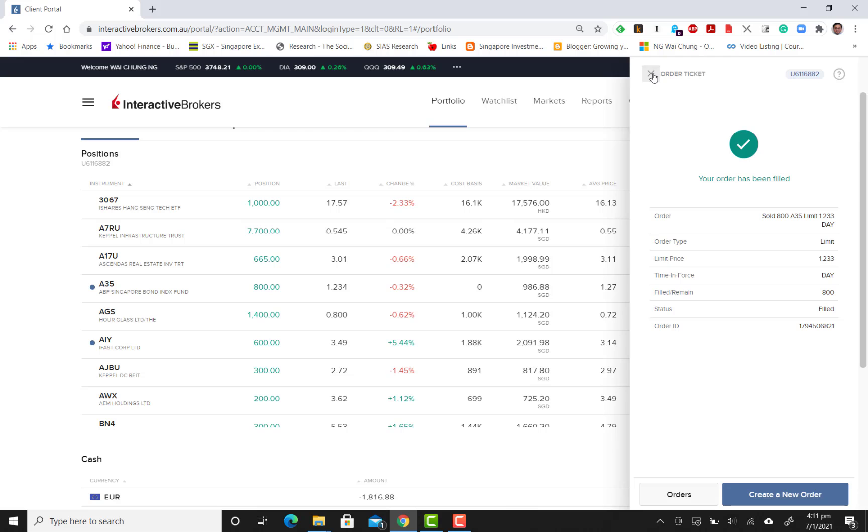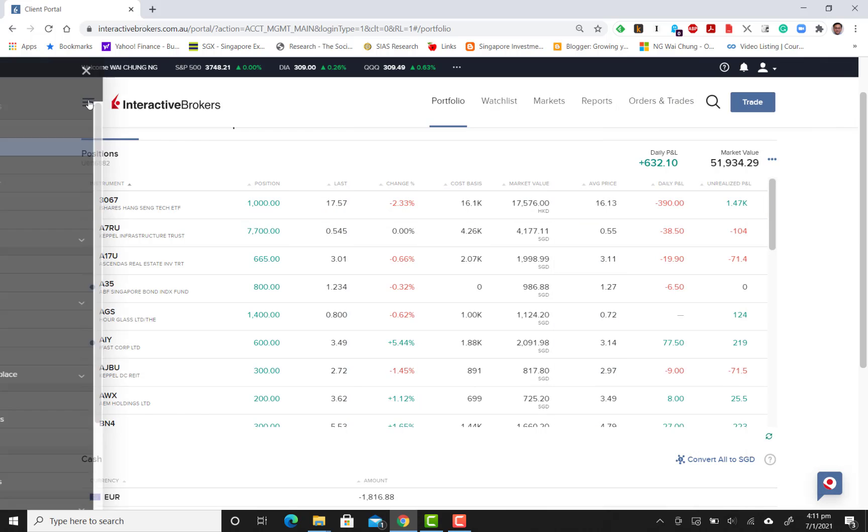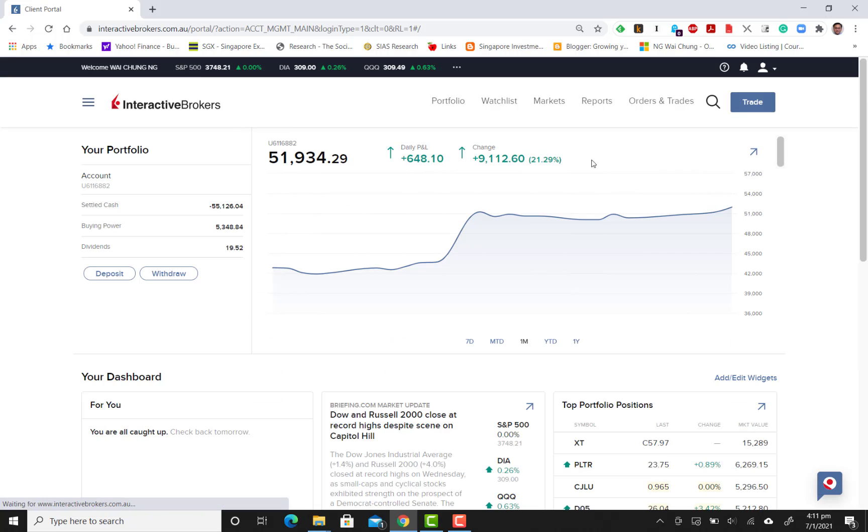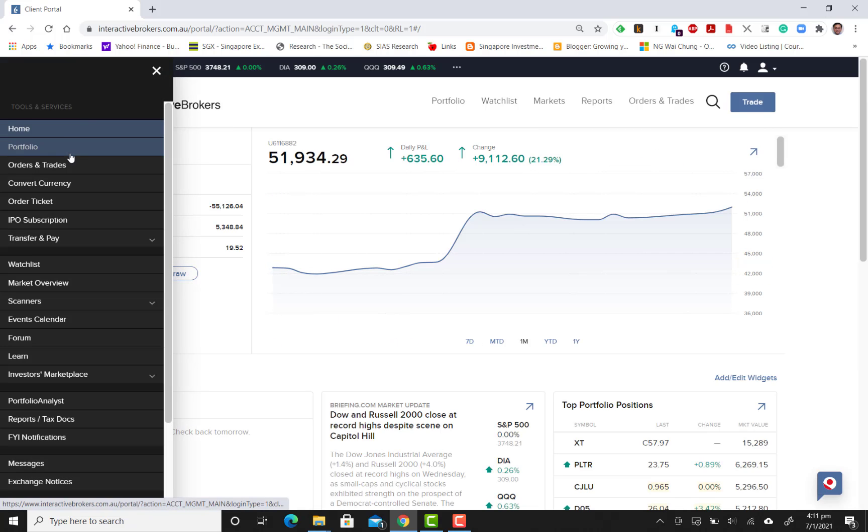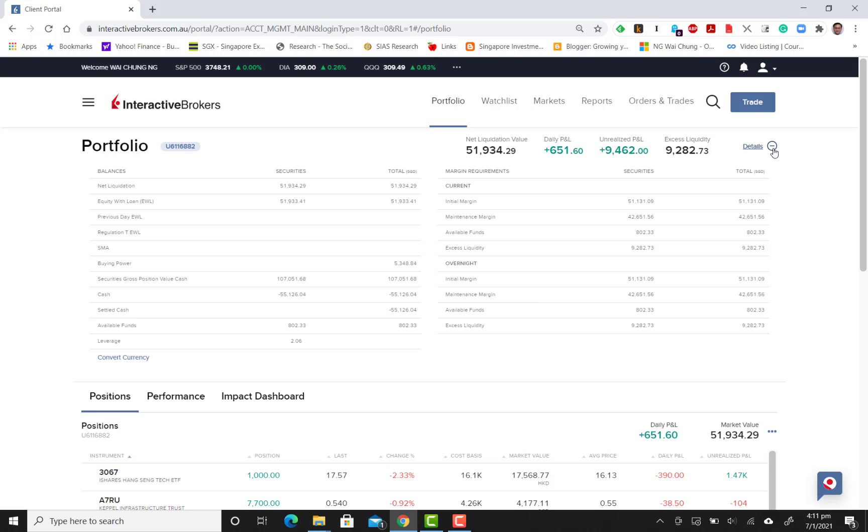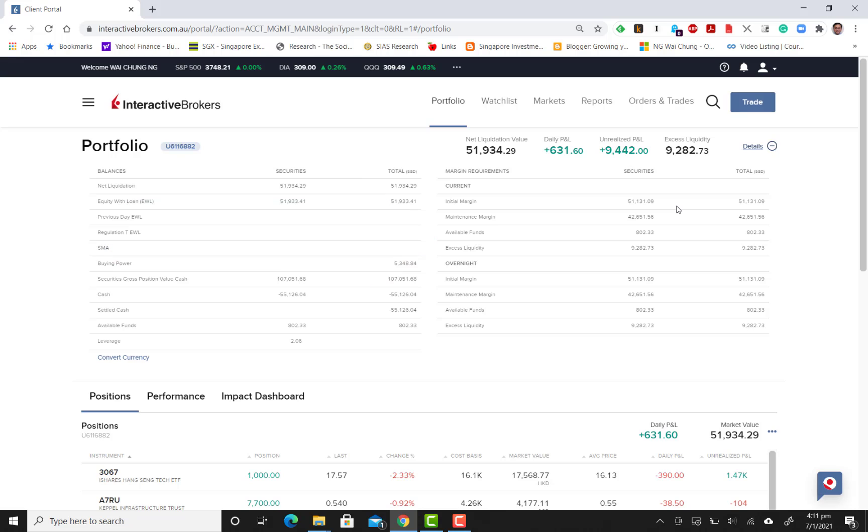Let's see what happens after you sell it. If you go back to the portfolios page, you'll be able to see this plus sign here. As you click on the plus sign, you'll be able to see that it has freed up some available funds for you to actually trade into the markets.